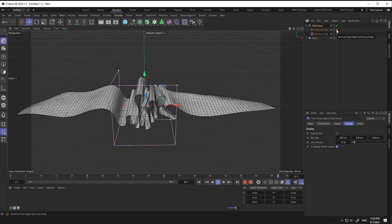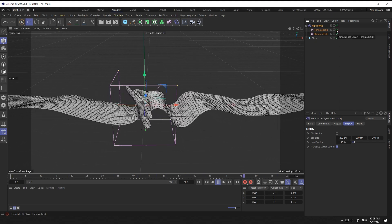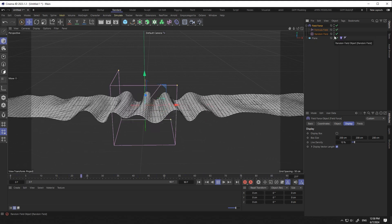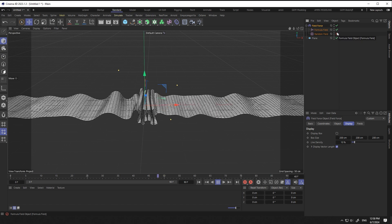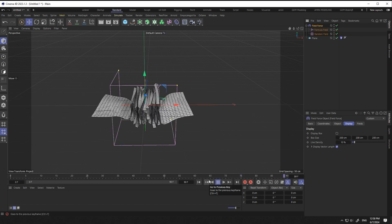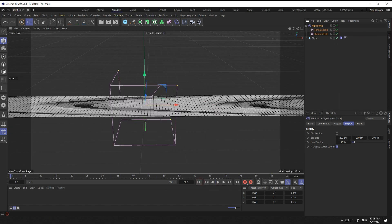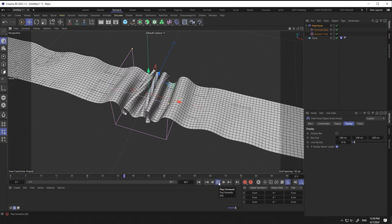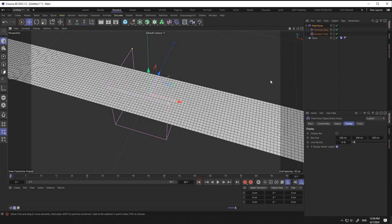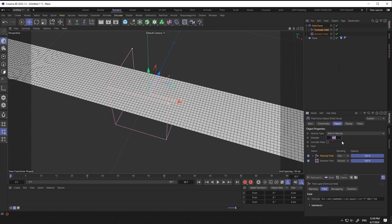Now by deactivating each of the fields, you can see what effect they have on the animation. The speed of the animation is high. To make it slower, we can reduce its strength.